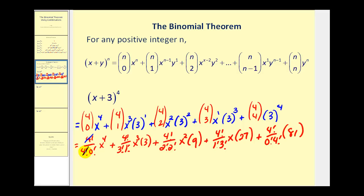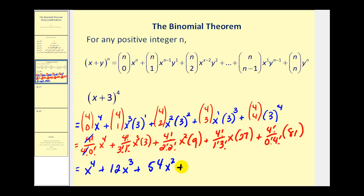So this equals one, giving us x to the fourth. Four factorial over three factorial is four, and one factorial is one, so we have four times three: that's 12x cubed. Plus, four factorial over two factorial times two factorial — two factorial times two factorial is four, so this equals six times nine, that's 54x squared. Plus, this equals four times x times 27, that's 108x. And lastly, this equals one times 81, so we have 81.